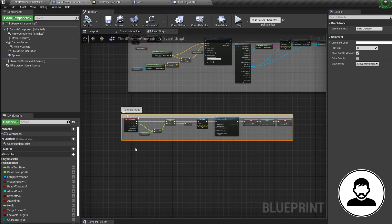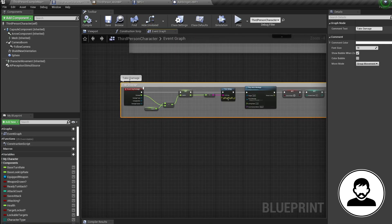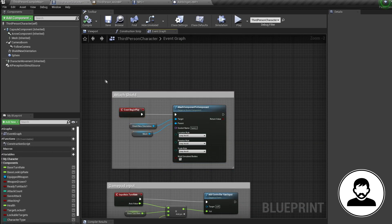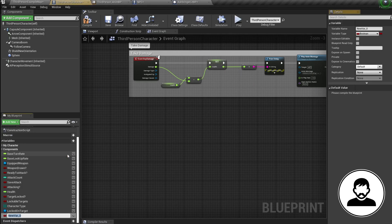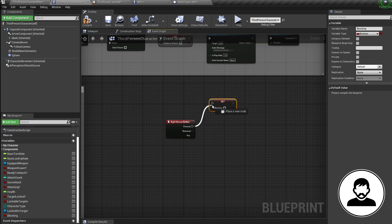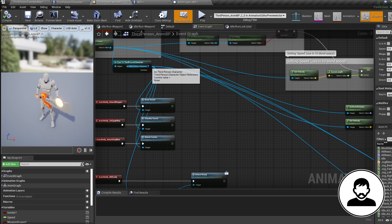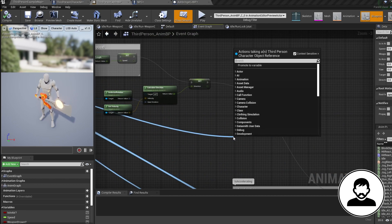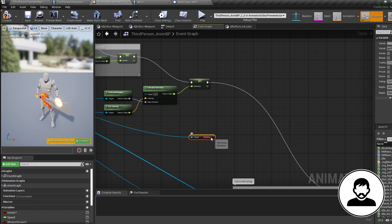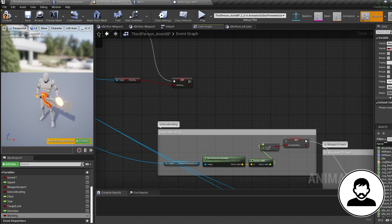Now jump into your third person blueprint. If you don't already have a shield attached to your character you'll need to do that via a socket and attach-to-component node — I'll leave a link in the description to my tutorial that shows you how. Now let's create a bool variable and call it 'blocking'. Bring in a key to block with — I'm going to use the right mouse button — then alt-drag in your blocking variable, set it to true on key pressed and false on key released. Then jump into your third person animation blueprint, into the event graph, pull off your pawn owner or third person cast, get the blocking variable we just made, pull off it and promote it to a variable called 'blocking'.